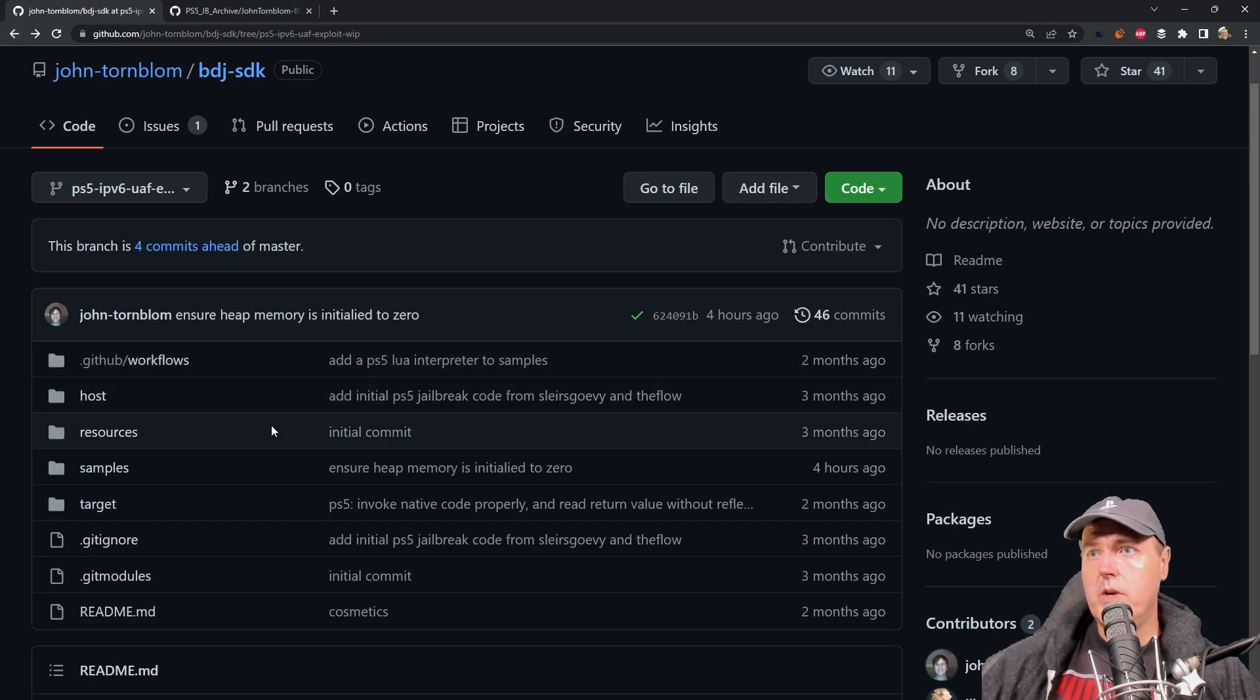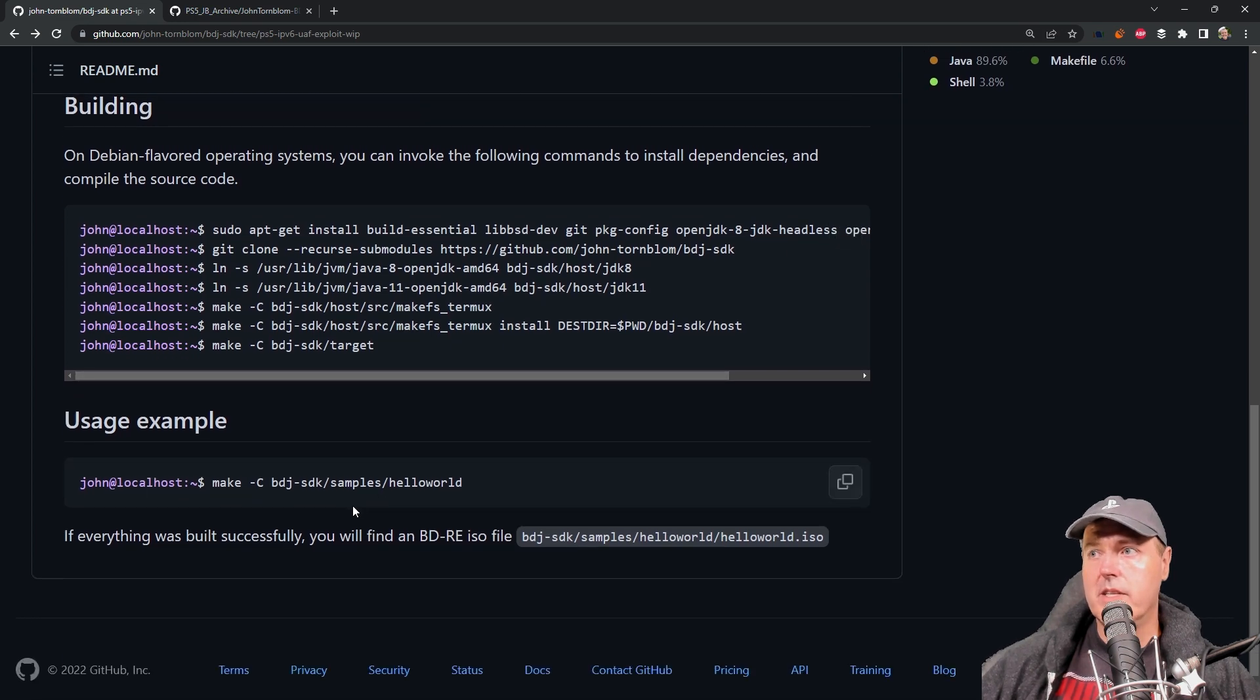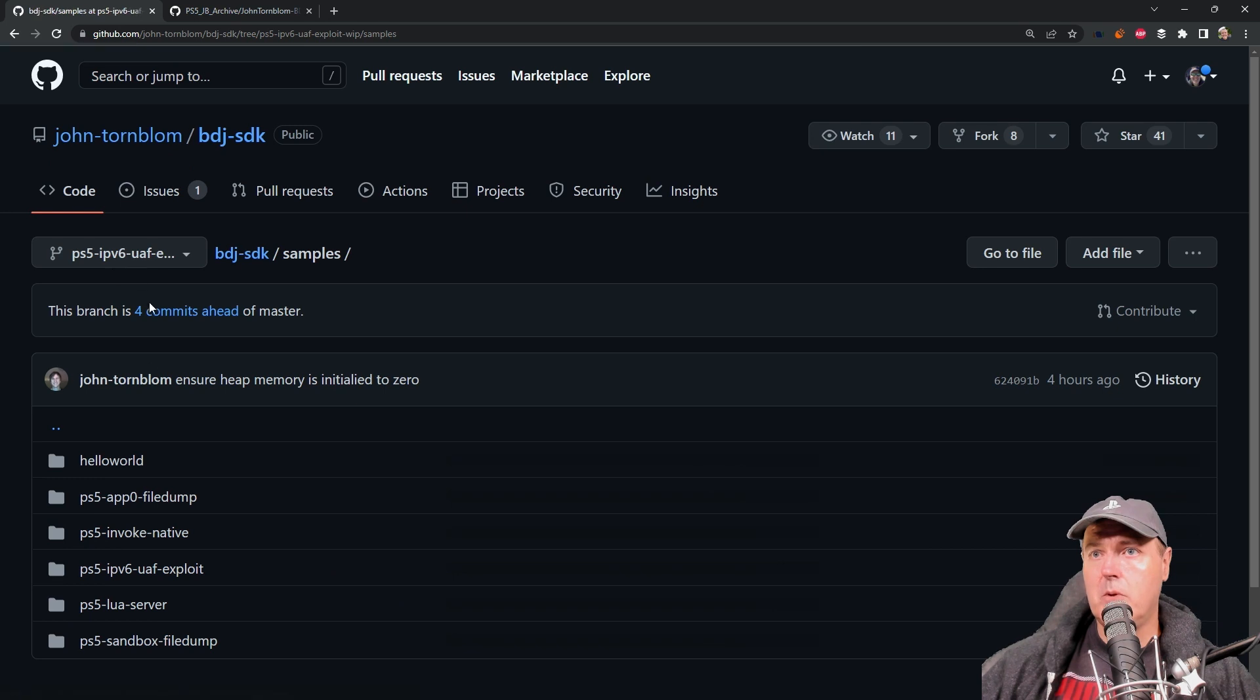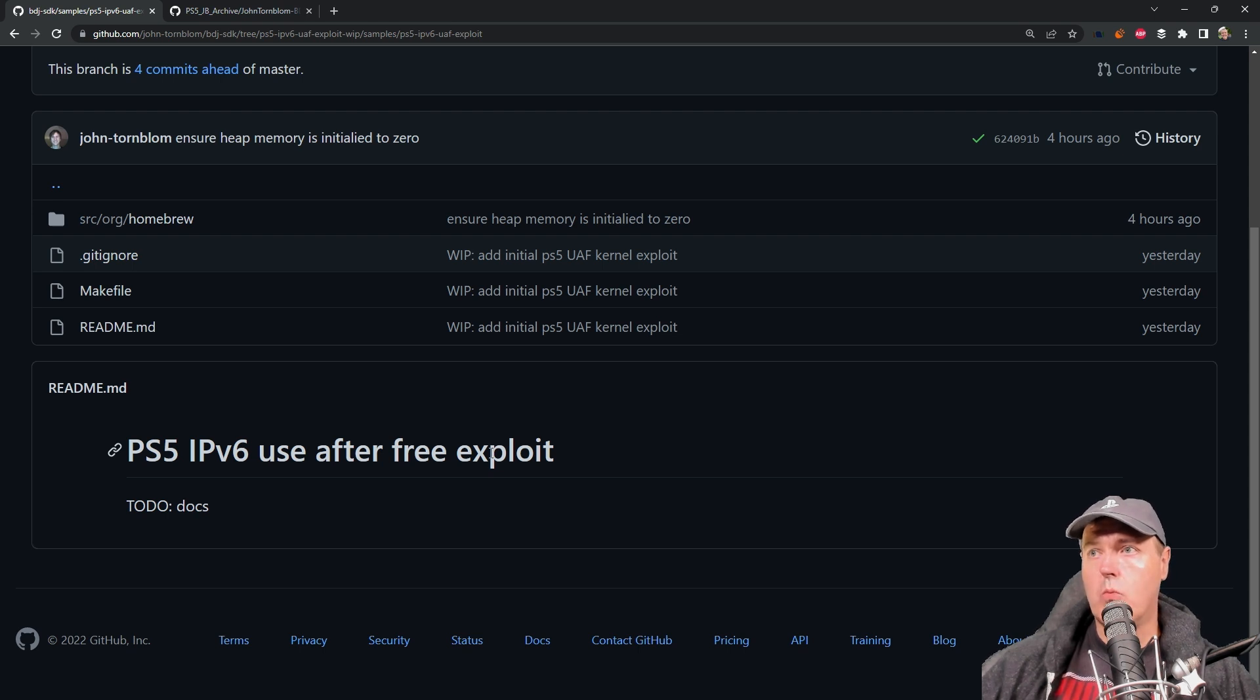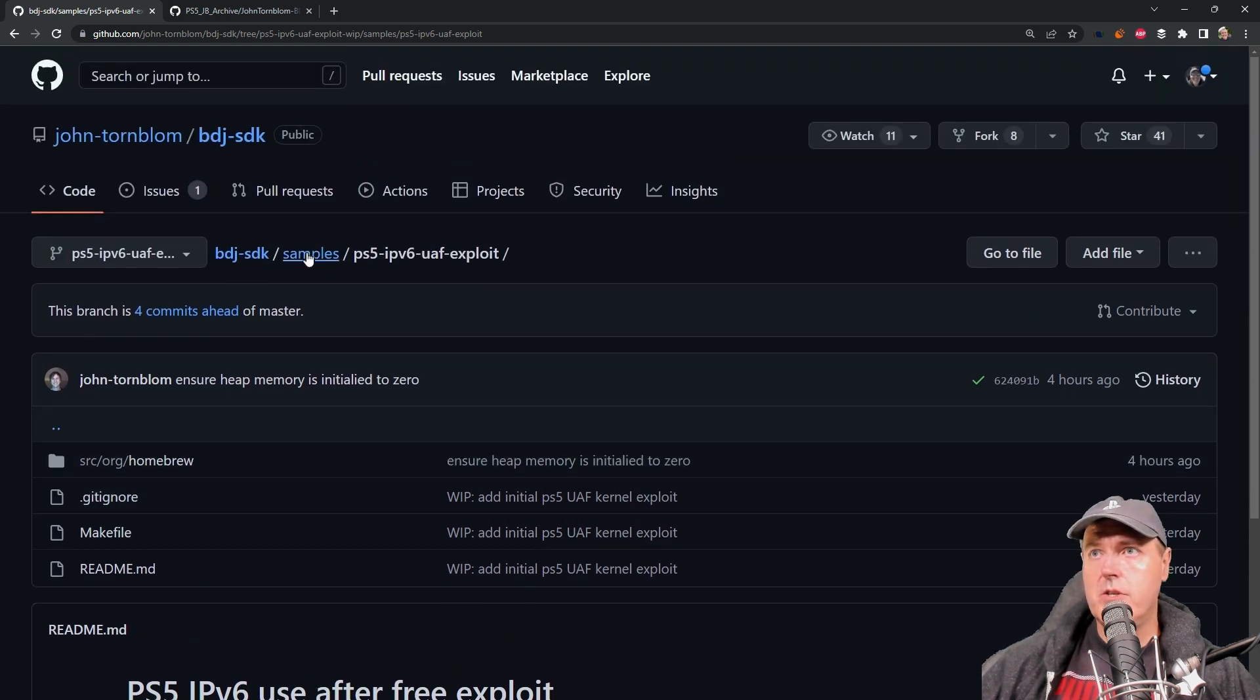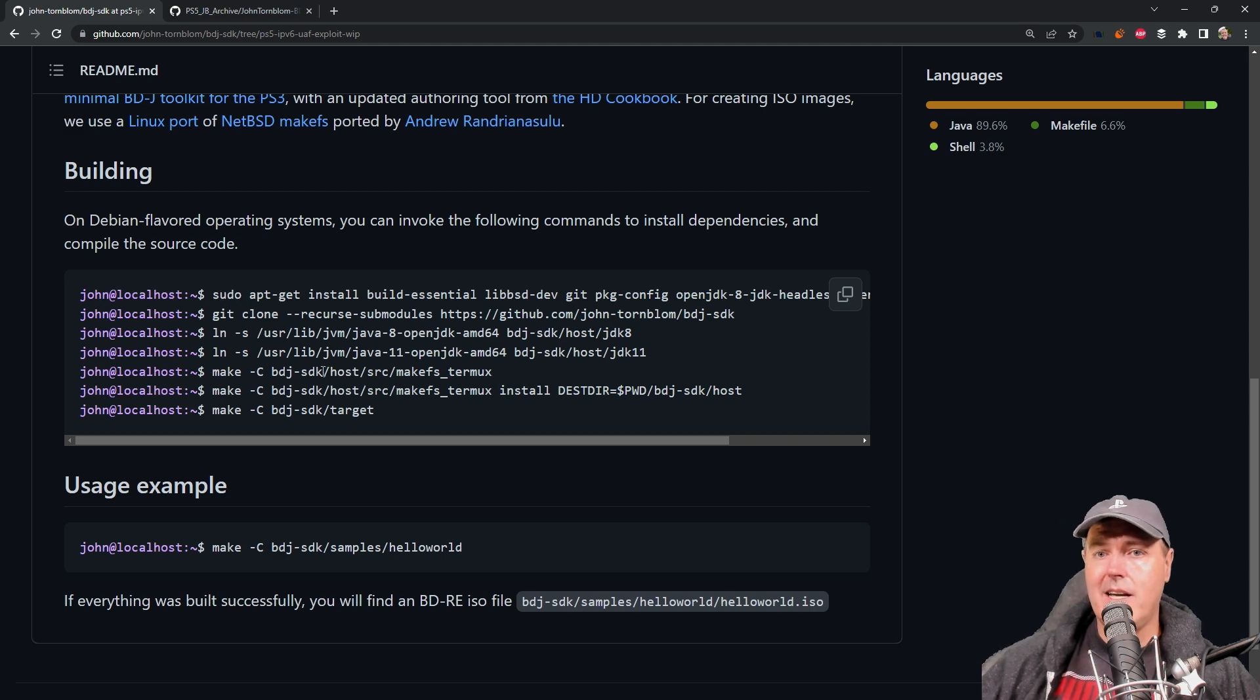If we take a look at this repo, there's the instructions on how to build this, which we'll go over in just a moment. If we go into samples, and then we go to PS5 IPv6, this folder right here. This is the PS5 IPv6 Use After Free Exploit that is based off of the work and research that the Flow Zero did that was disclosed on HackerOne. So John, for the most part, gives you instructions in here on how you can create your own ISO, and I'm going to walk you through doing that.